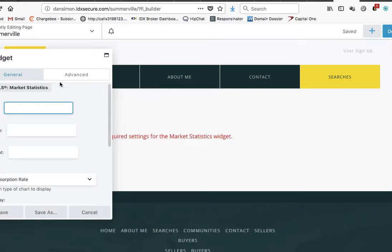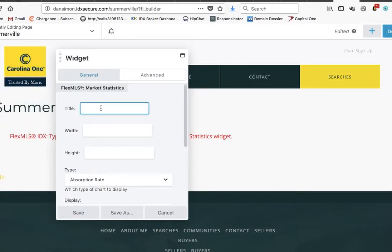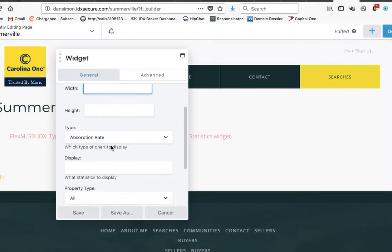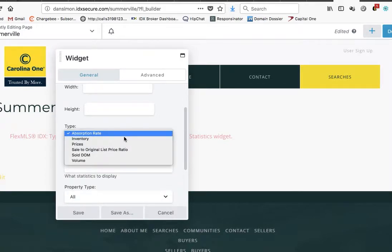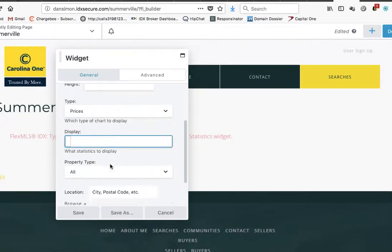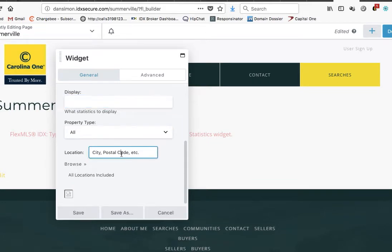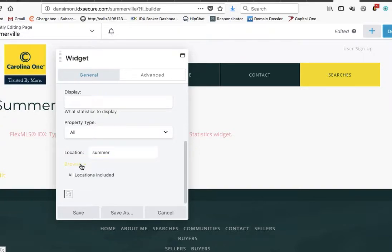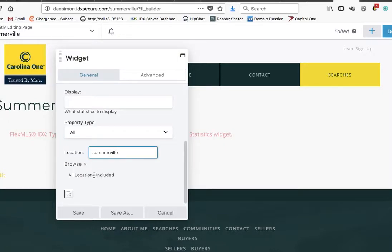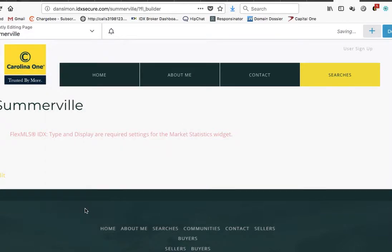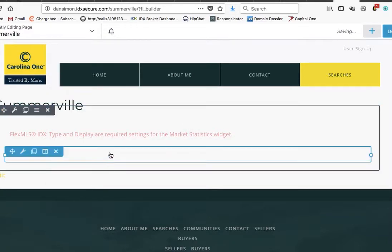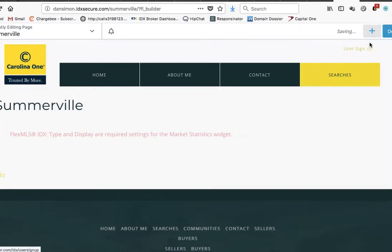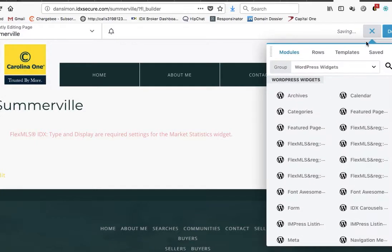It looks like there's about three or four. Let's see if we drag this market statistics over here. I don't know what options they have here, let's set prices, location. I don't know enough about these widgets to really know how they work.